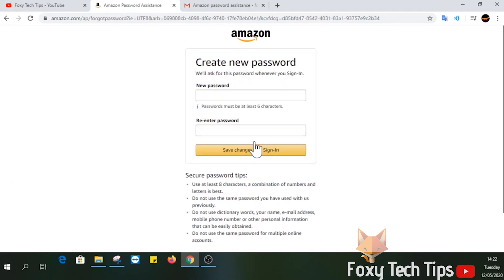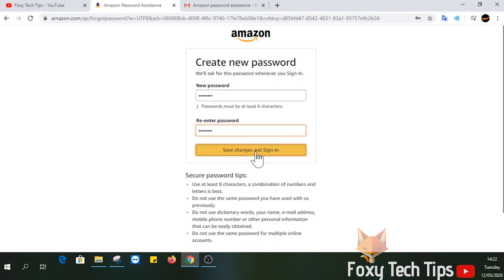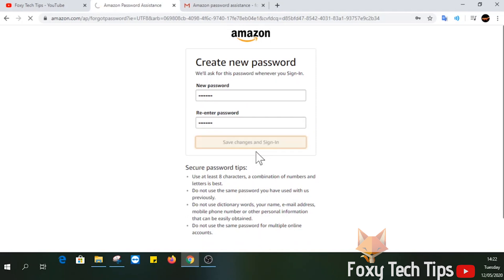Now you can enter your desired password. Hit save changes and sign in. Now hit continue and finally type in your new password and you're in.